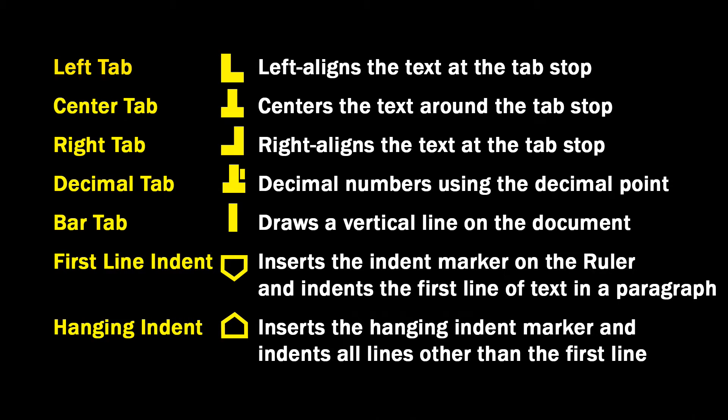First line indent inserts the indent marker on the ruler and indents the first line of text in a paragraph. Hanging indent inserts the hanging indent marker and indents all lines other than the first line.